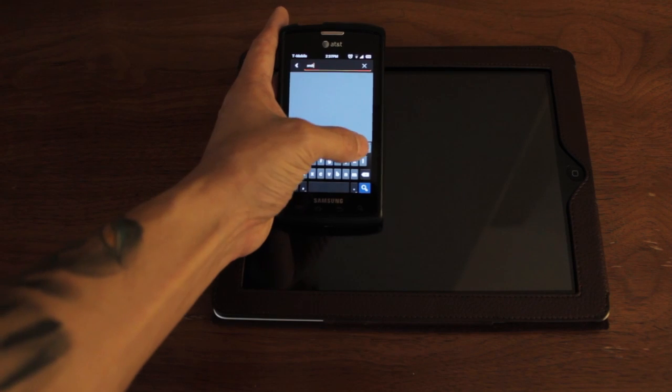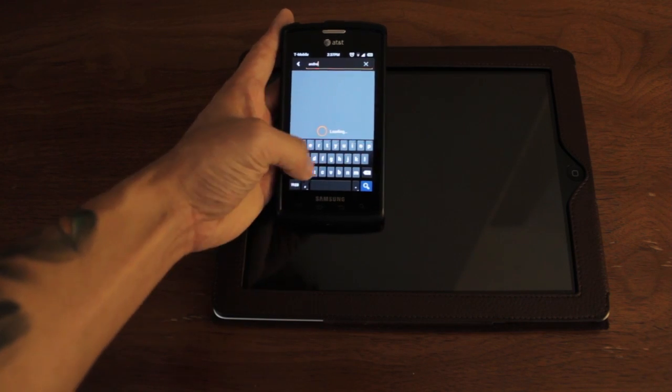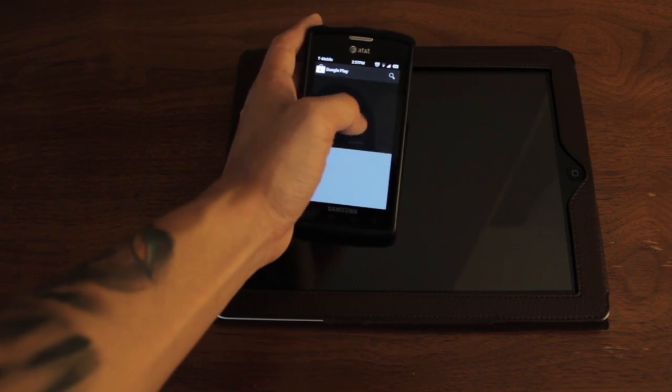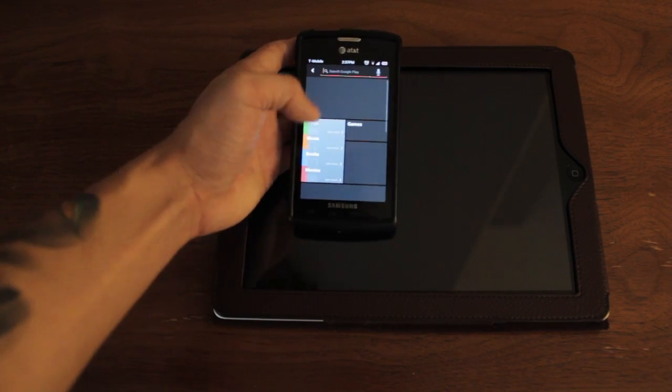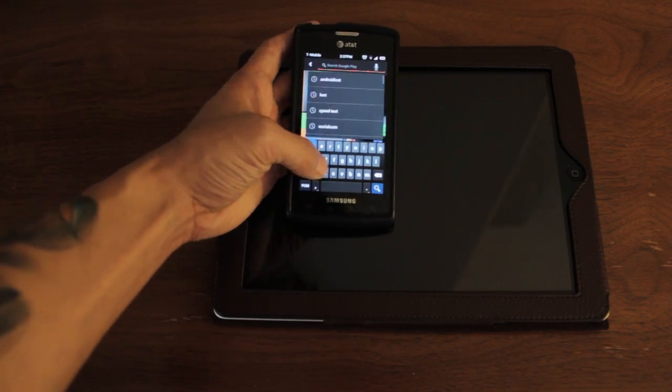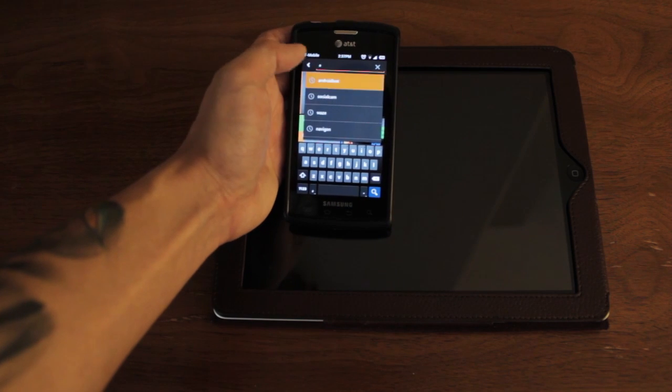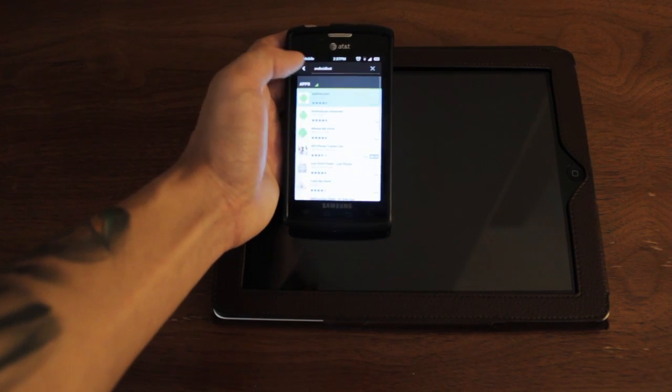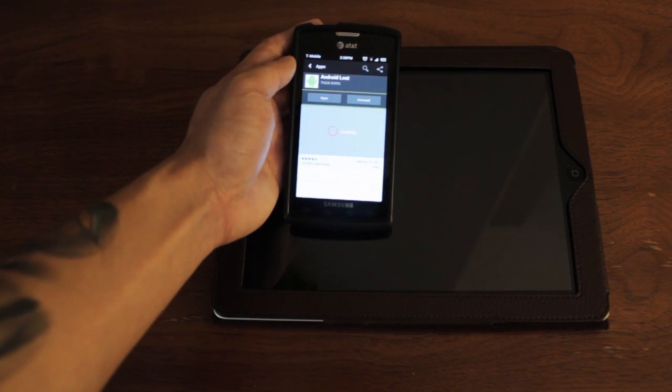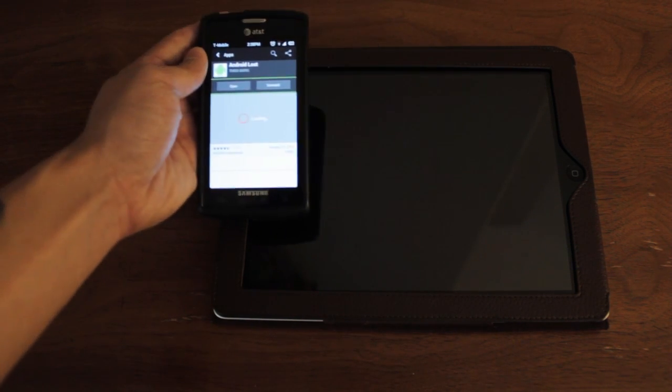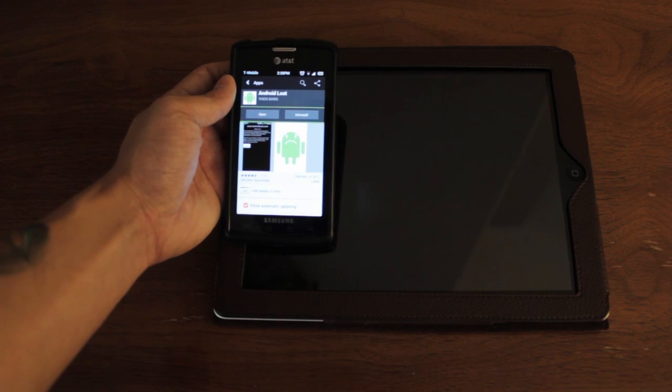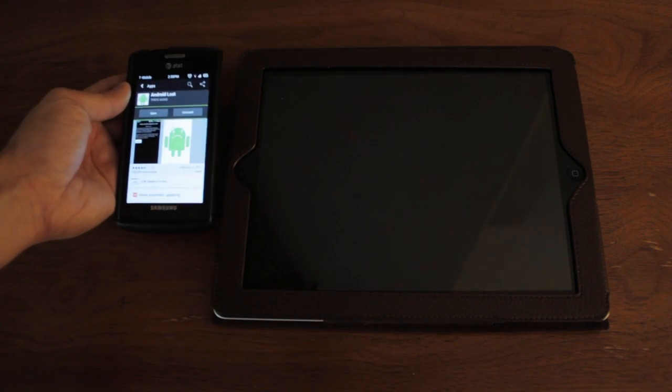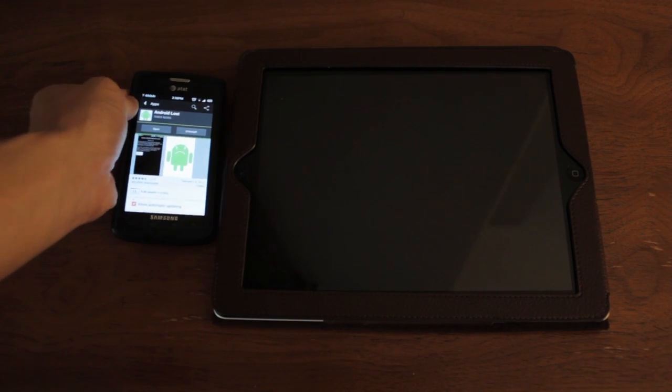And what it would do is it would let you remotely control your phone from the website. And like I said, it's free. So just download it. And once you do that, it's going to ask you to register your phone to the Android Lost website.